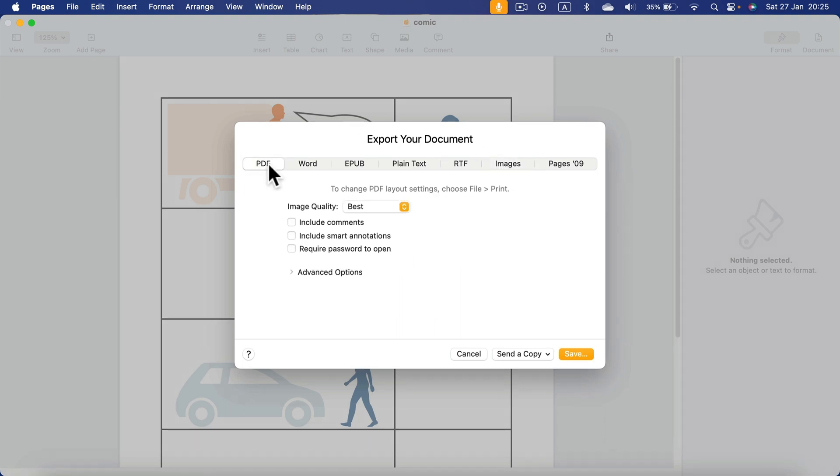In this case, you will still be able to select and copy the text from the document. So it's way better.